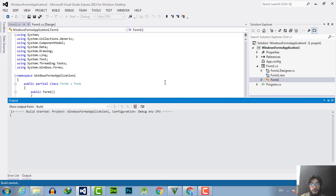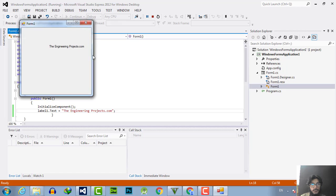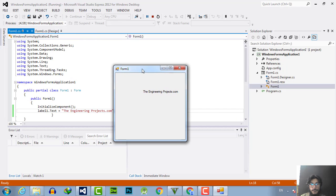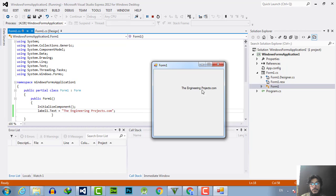So here is the output. I have changed the text to the engineering projects dot com and it will show me the answer.